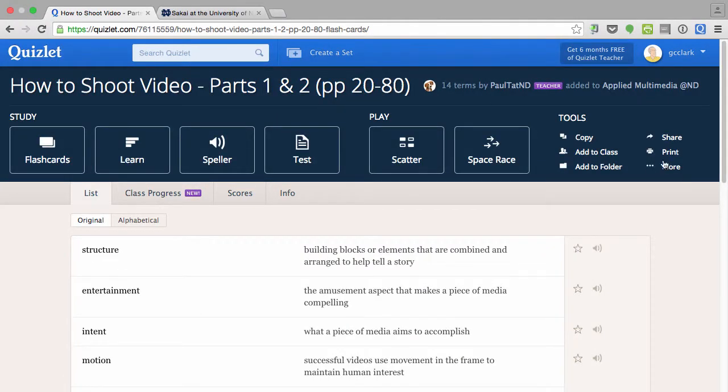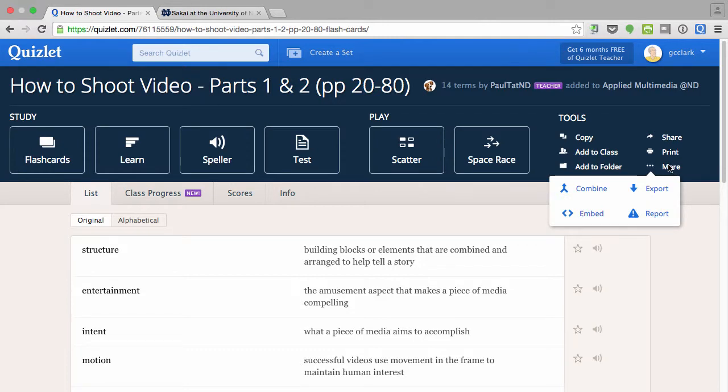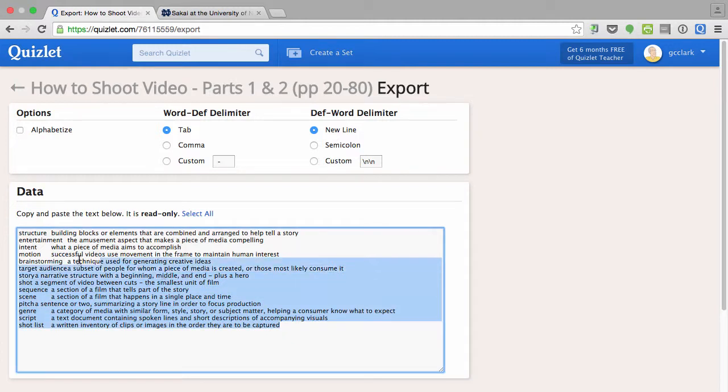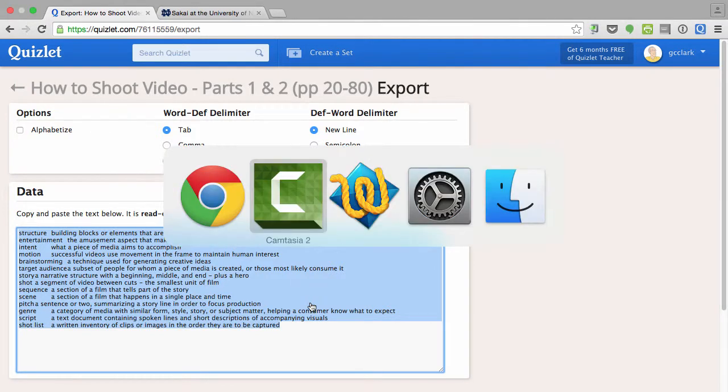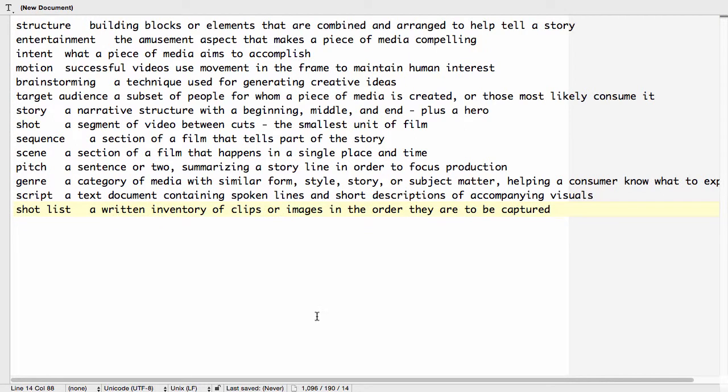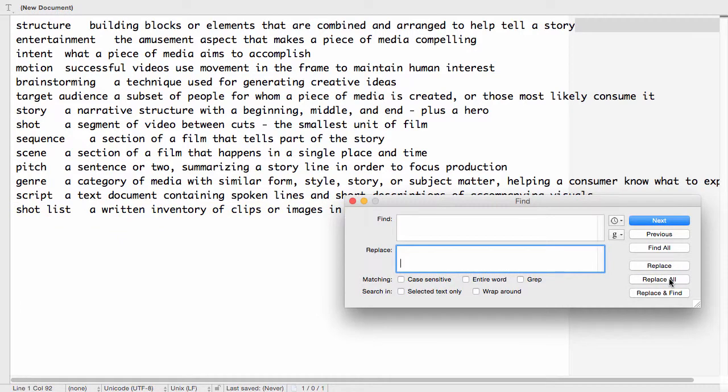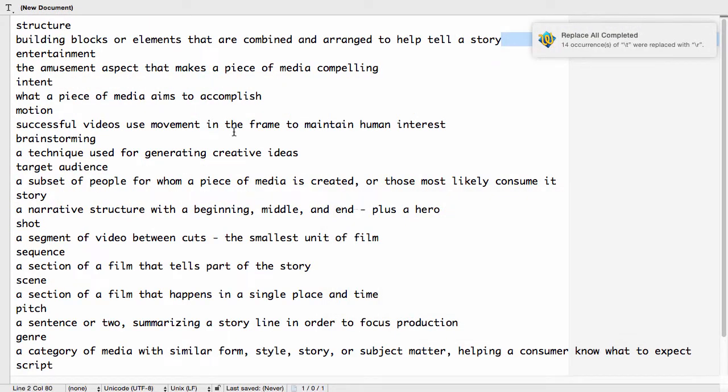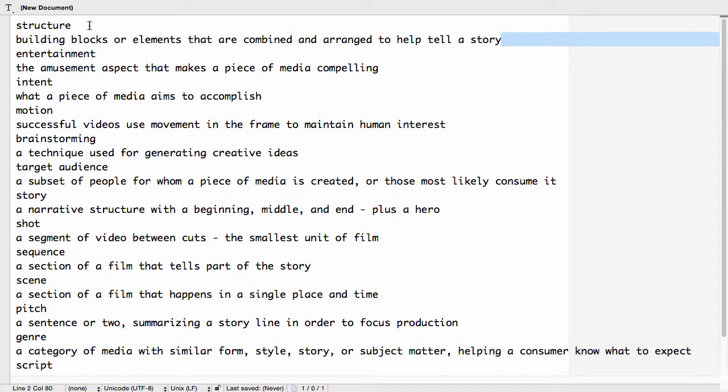I can easily take the data out of Quizlet by doing an export. That essentially takes all the information and puts it into a text box where the definition and the word are separated by a tab. So I'm going to copy and paste this information from Quizlet into a text editor. I'm going to first replace the tabs with returns.